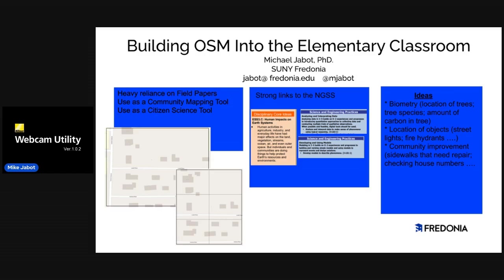As you can imagine, working with younger mappers in an elementary school setting has some challenges. At the top of that list is student privacy, and trying to be aware of those kinds of things. So I'm starting out acknowledging that that's a huge issue for us.